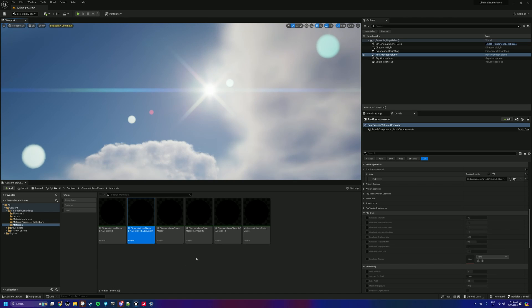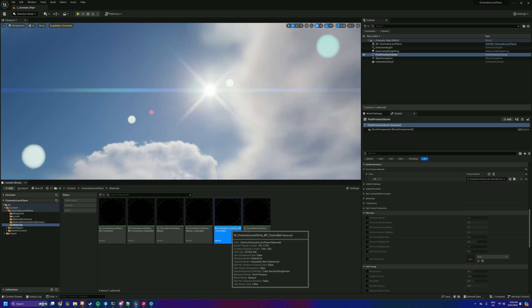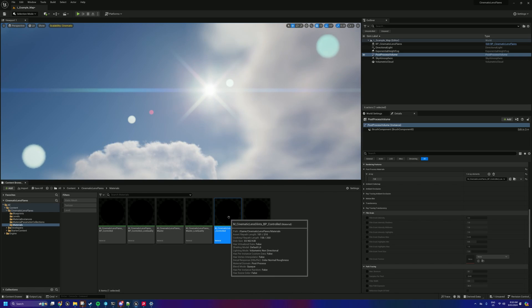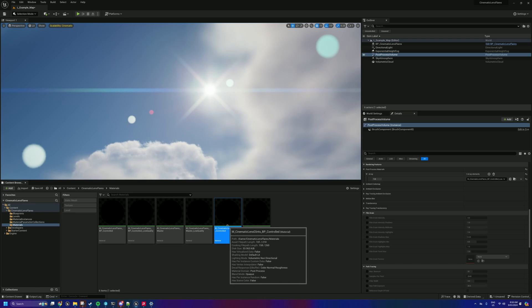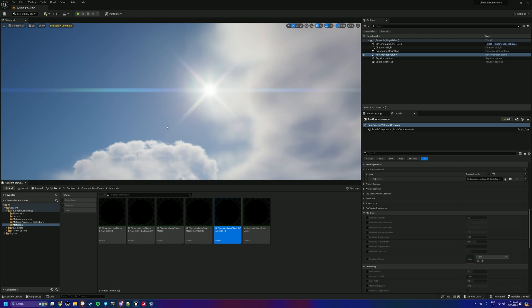Now what I've also added is a lens glints BP controlled, so that's just the lens glints. This is based on feedback and requests. This one is actually quite fast. This is just the glints, so no halo, no ghosts.